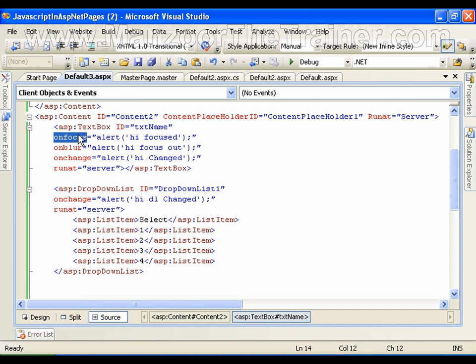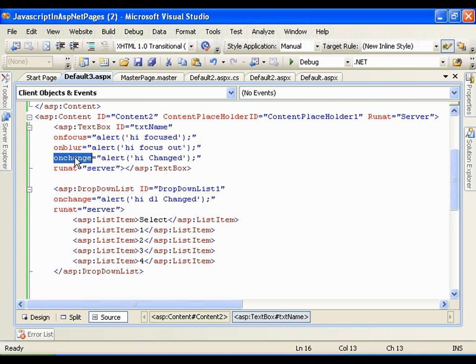The onblur event fires whenever the textbox loses focus, and the onchange event fires whenever I write something in the textbox and then move out of it or lose focus from it — so it is going to generate the onchange event. Let us see these three events for the textbox.